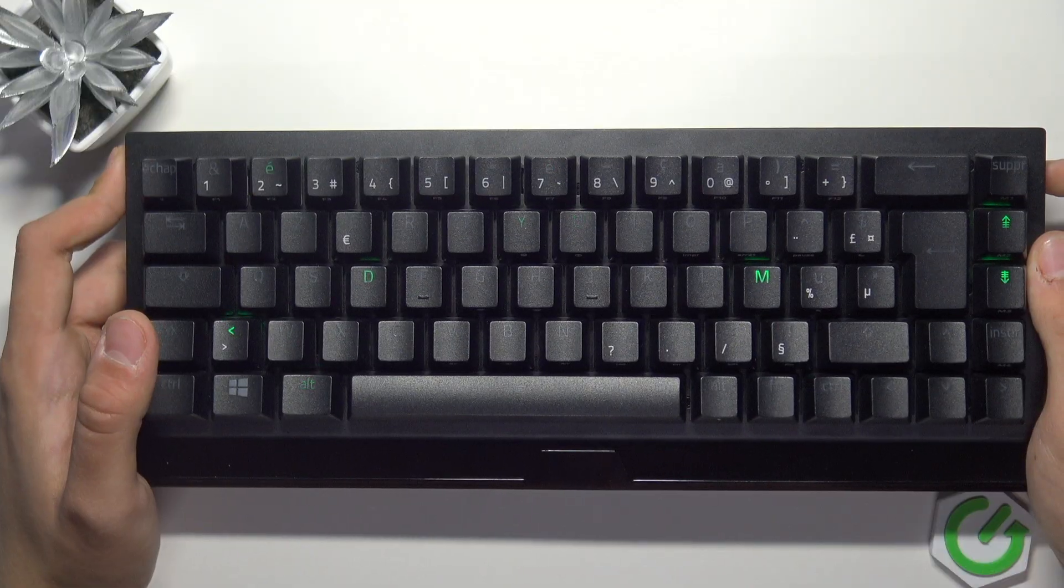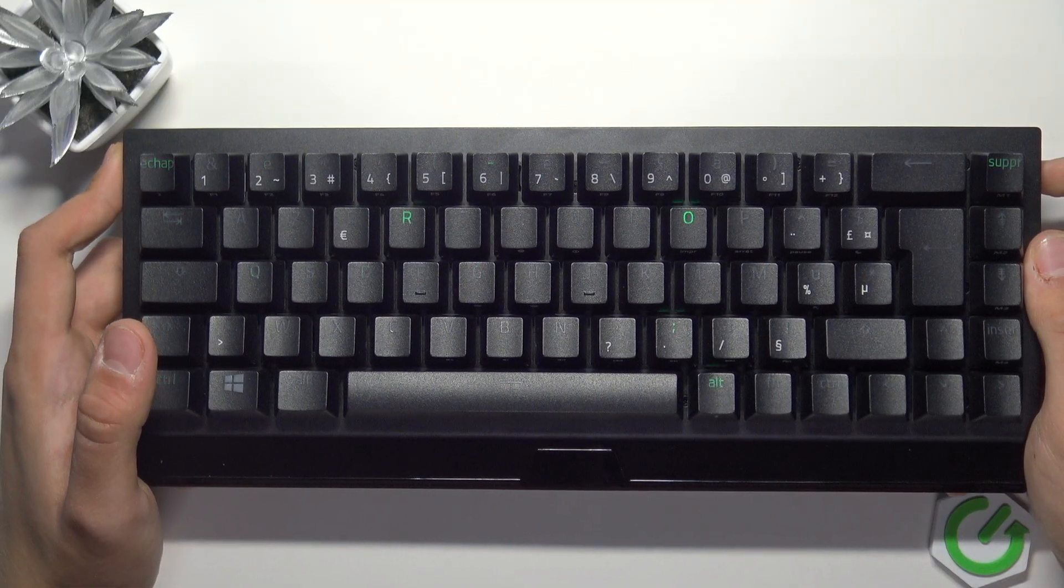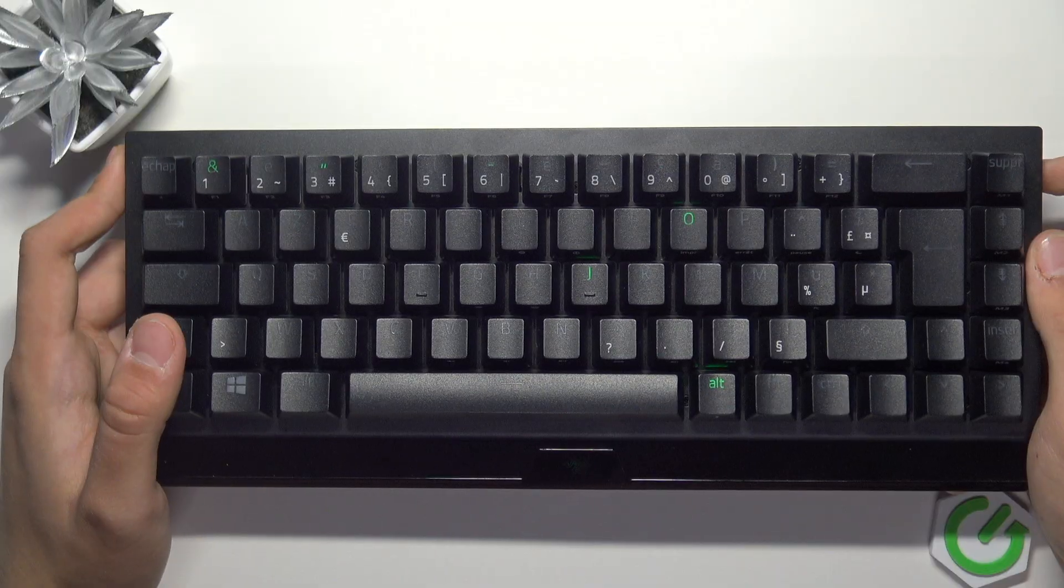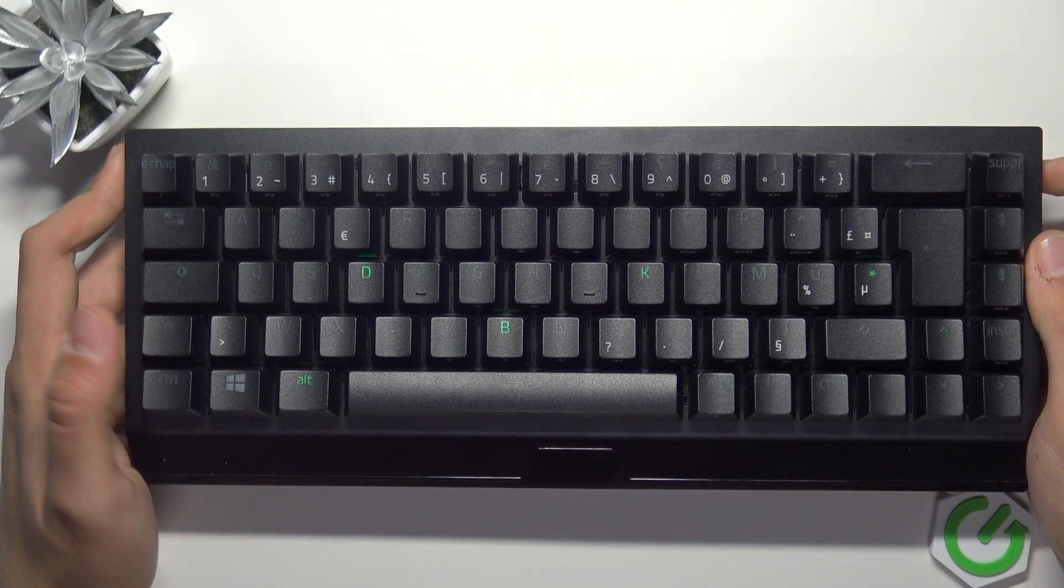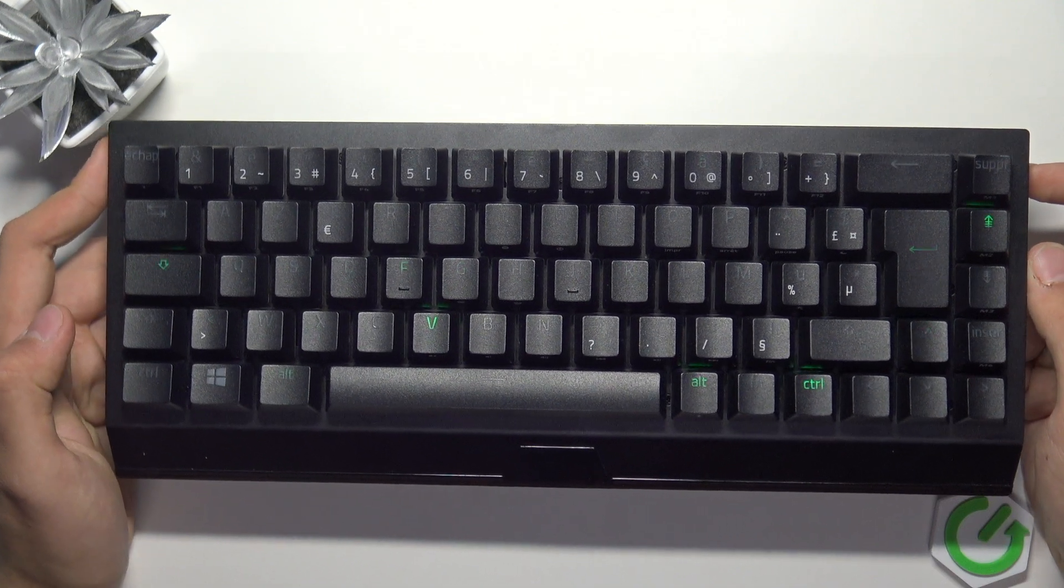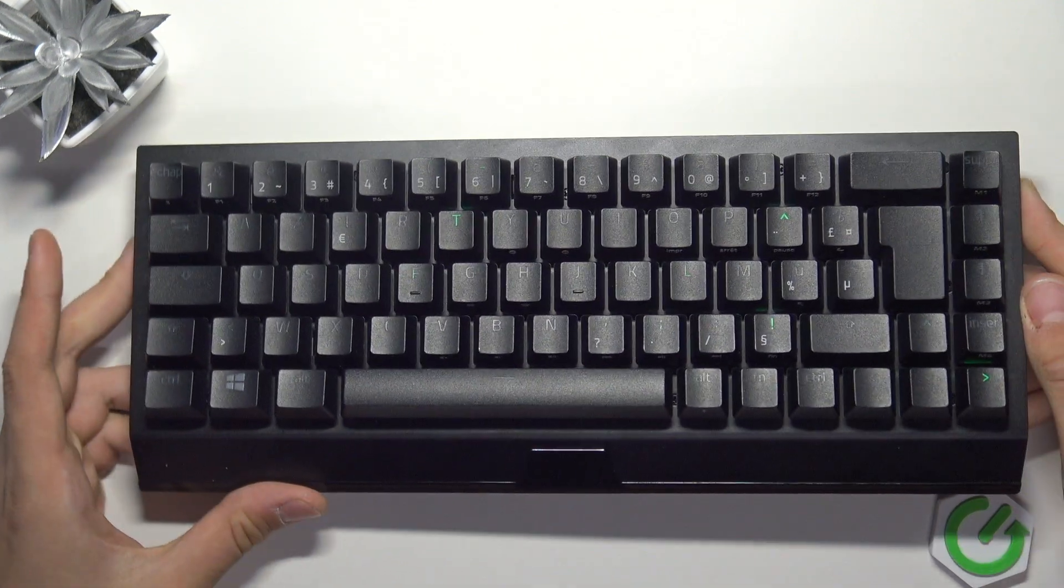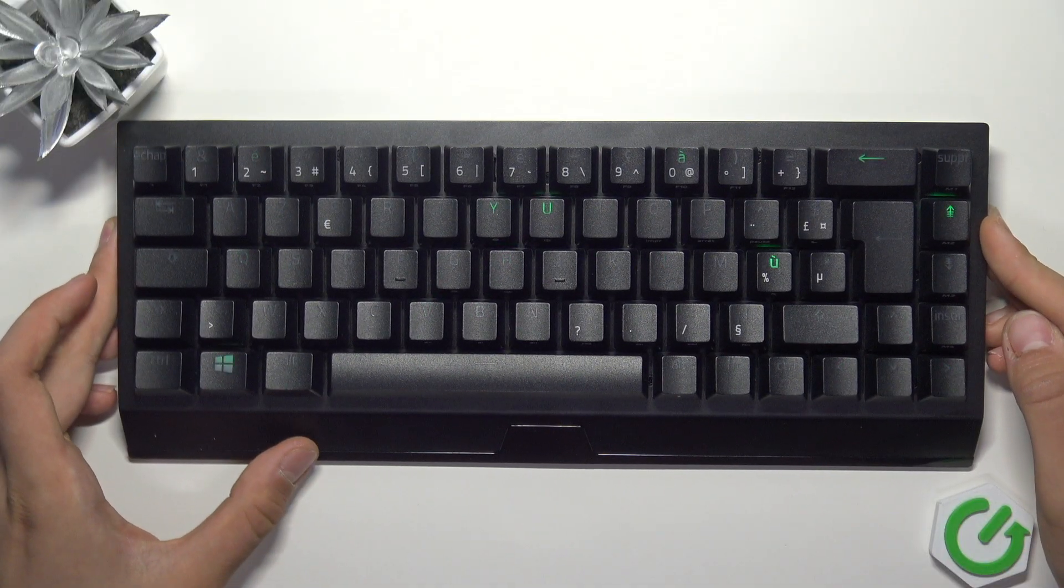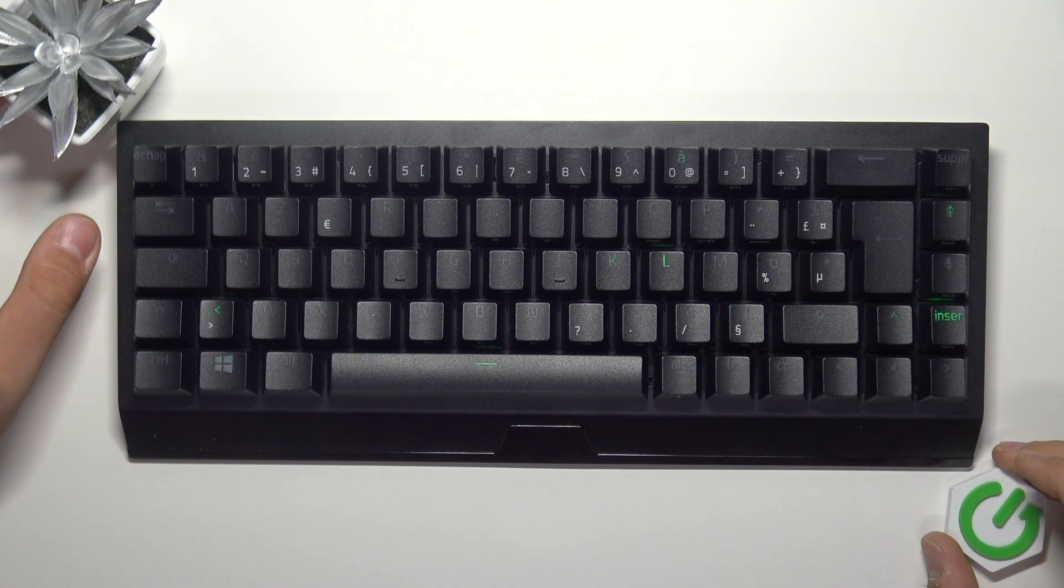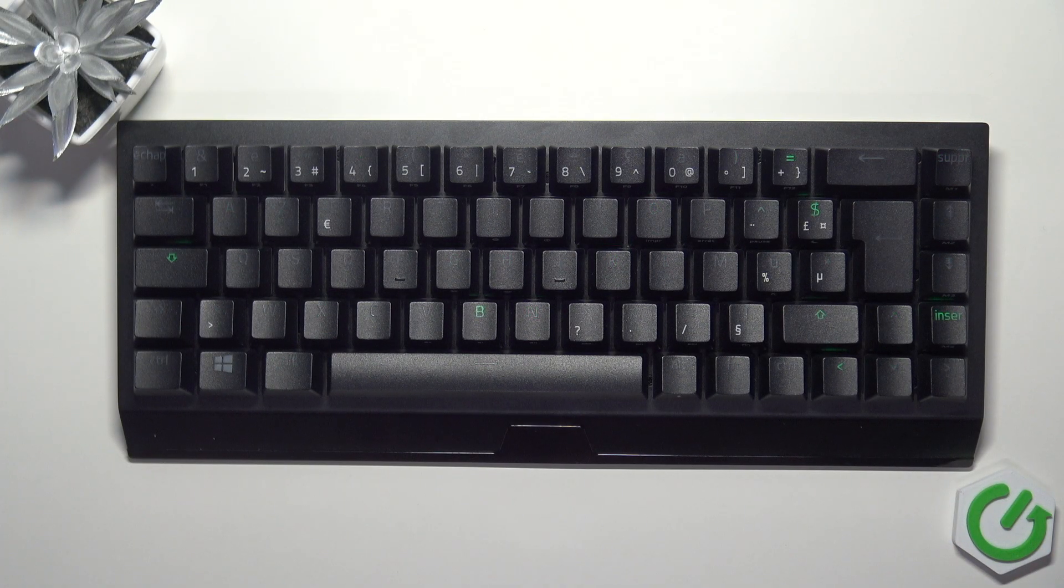The best performing but least power-efficient way is to use the 2.4 GHz mode. I recommend this mode because the battery is very good on this keyboard, and we don't really have to worry about the battery since it's easy to charge.